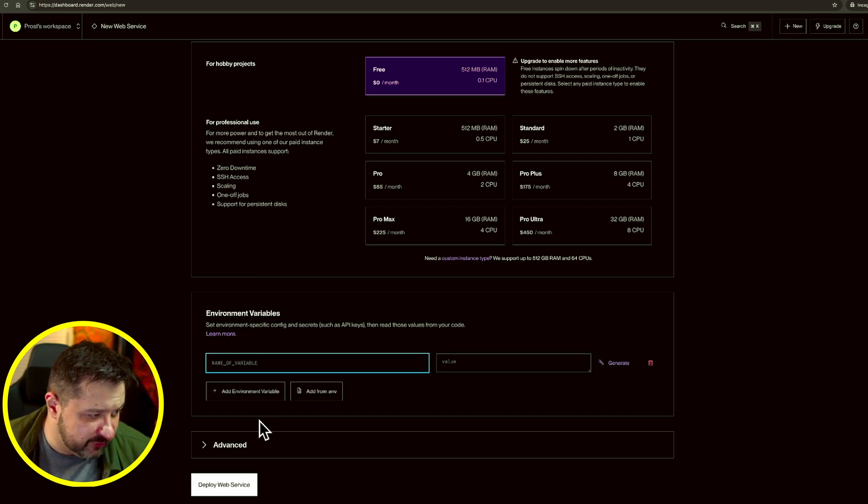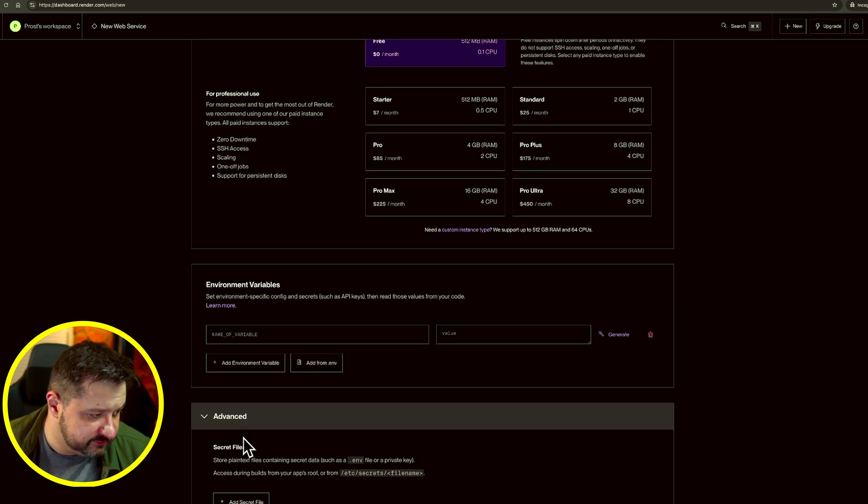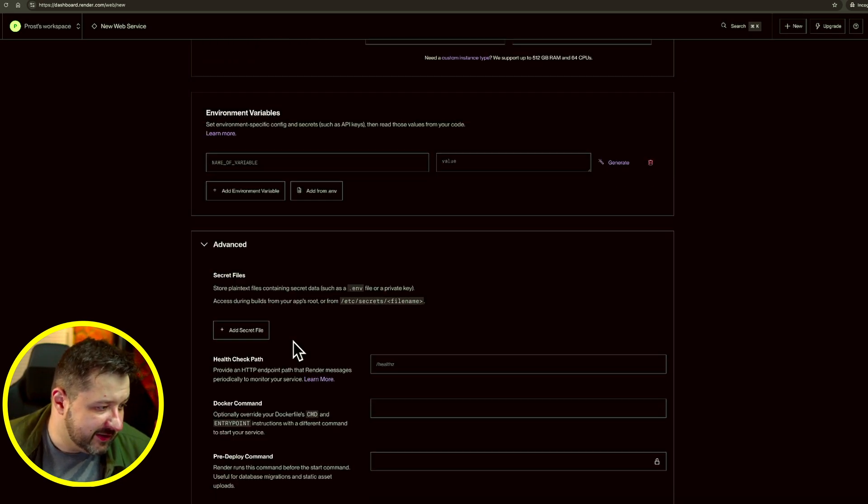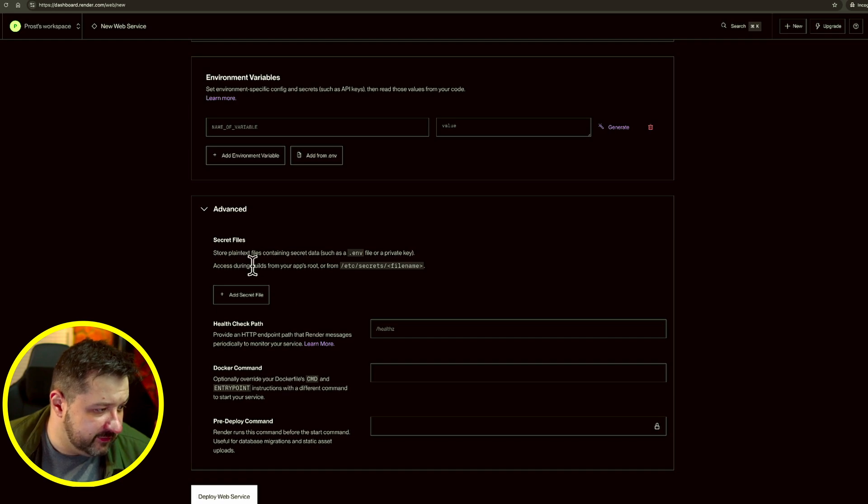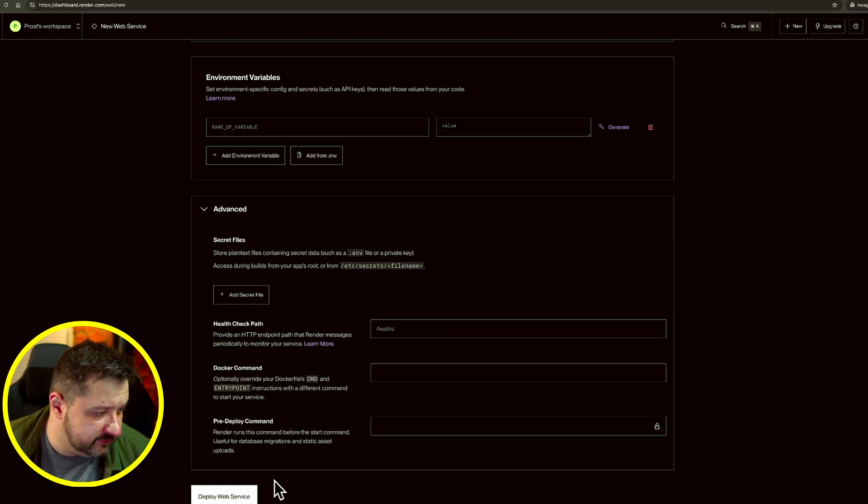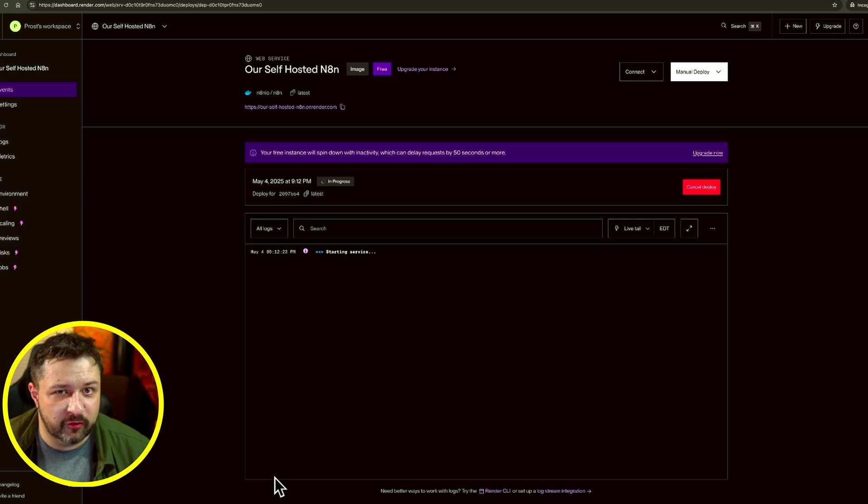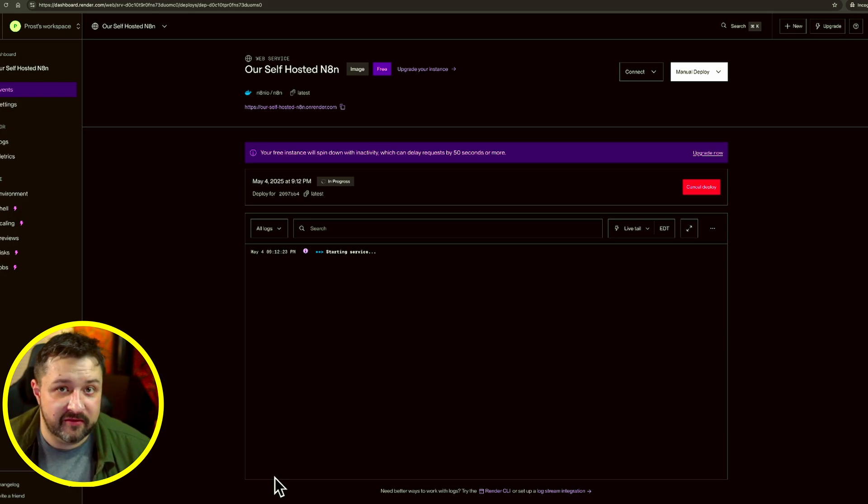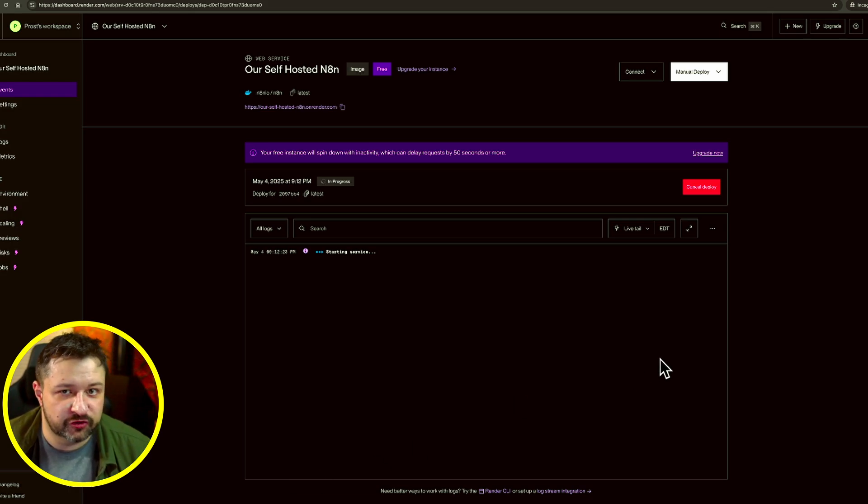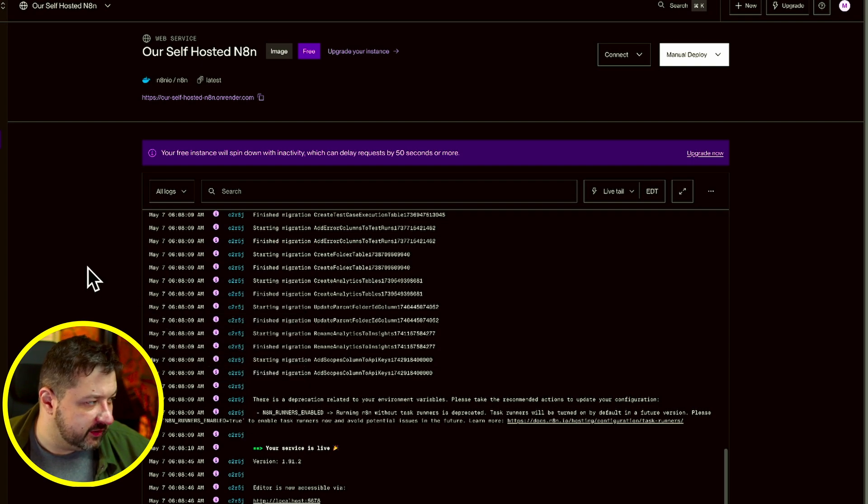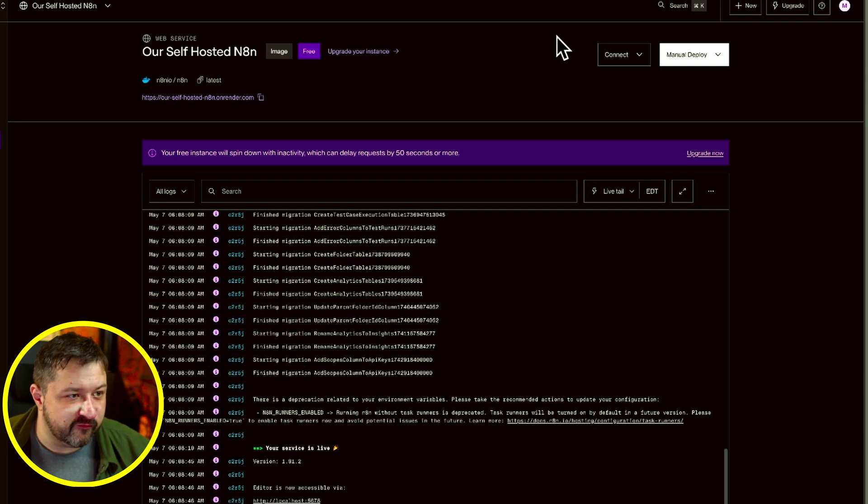We're going to skip the environment for right now. Not going to worry about anything else here. This is all normal as it is. Deploy web services. And we wait while this deploys and installs N8N on the cloud. We'll check back in a second. There's still some things that we need to set up obviously for it to get fully working.